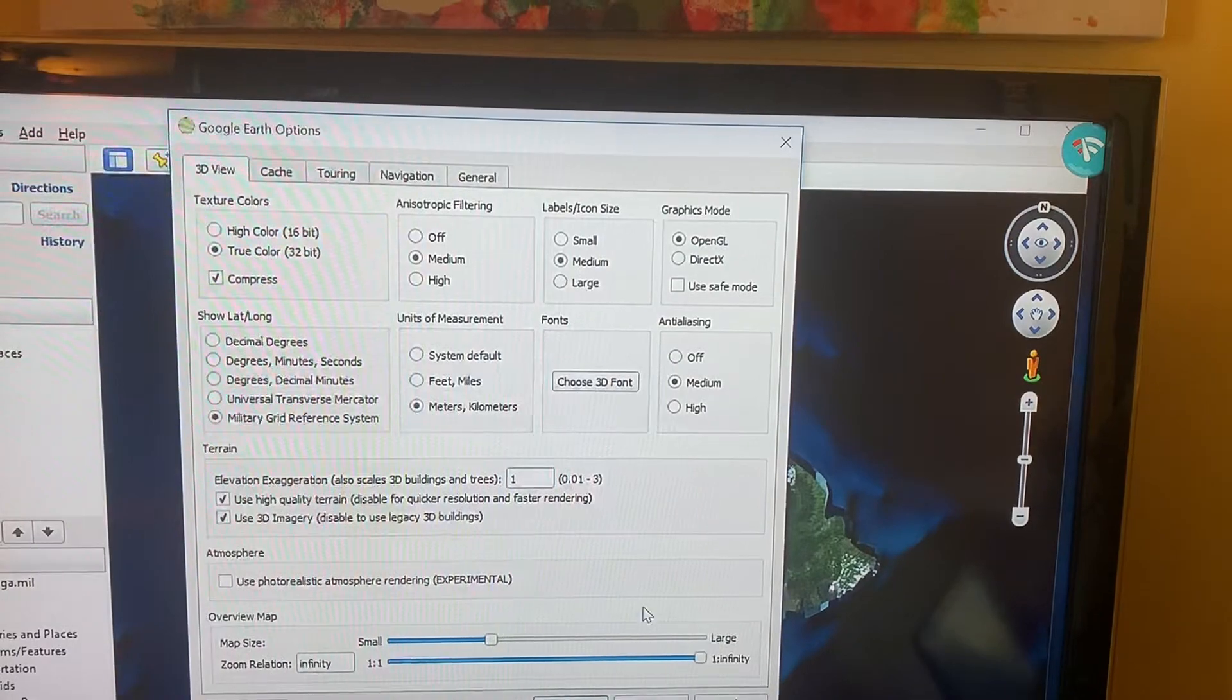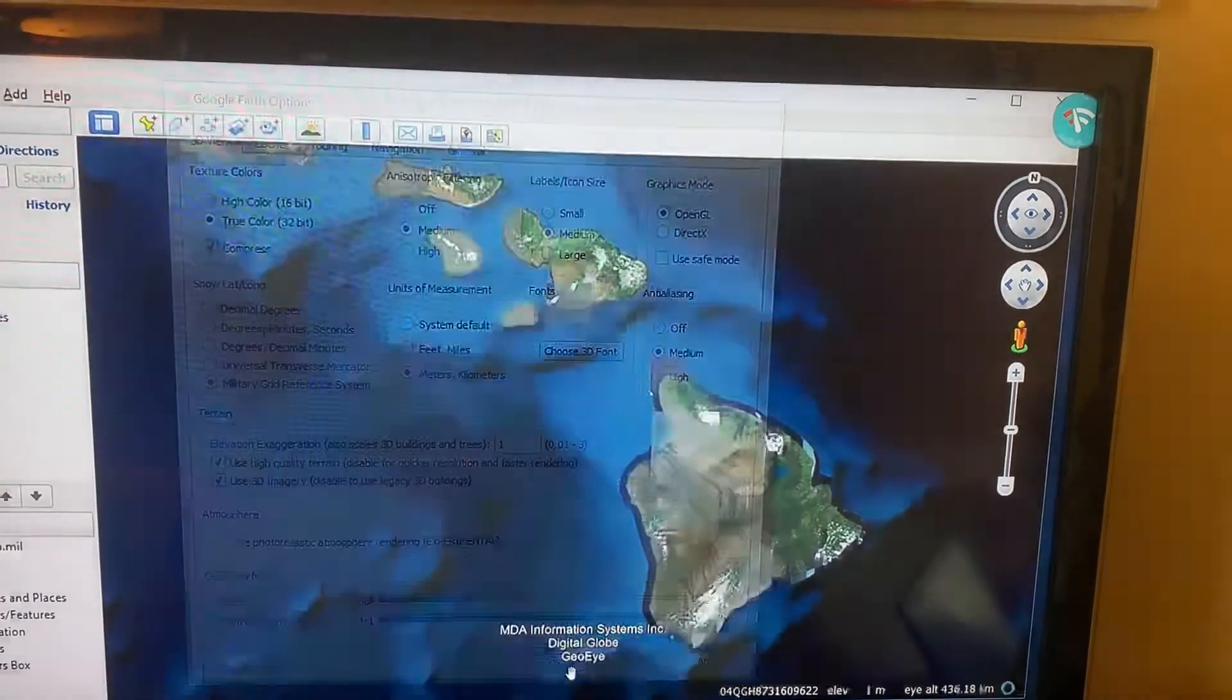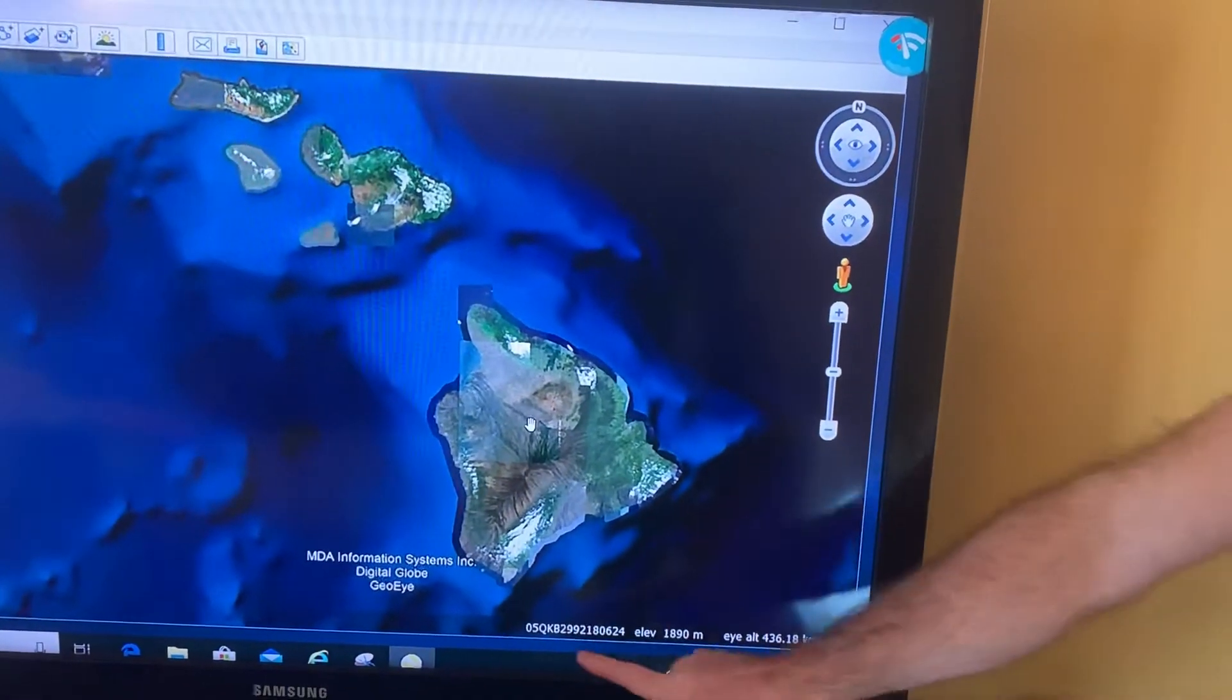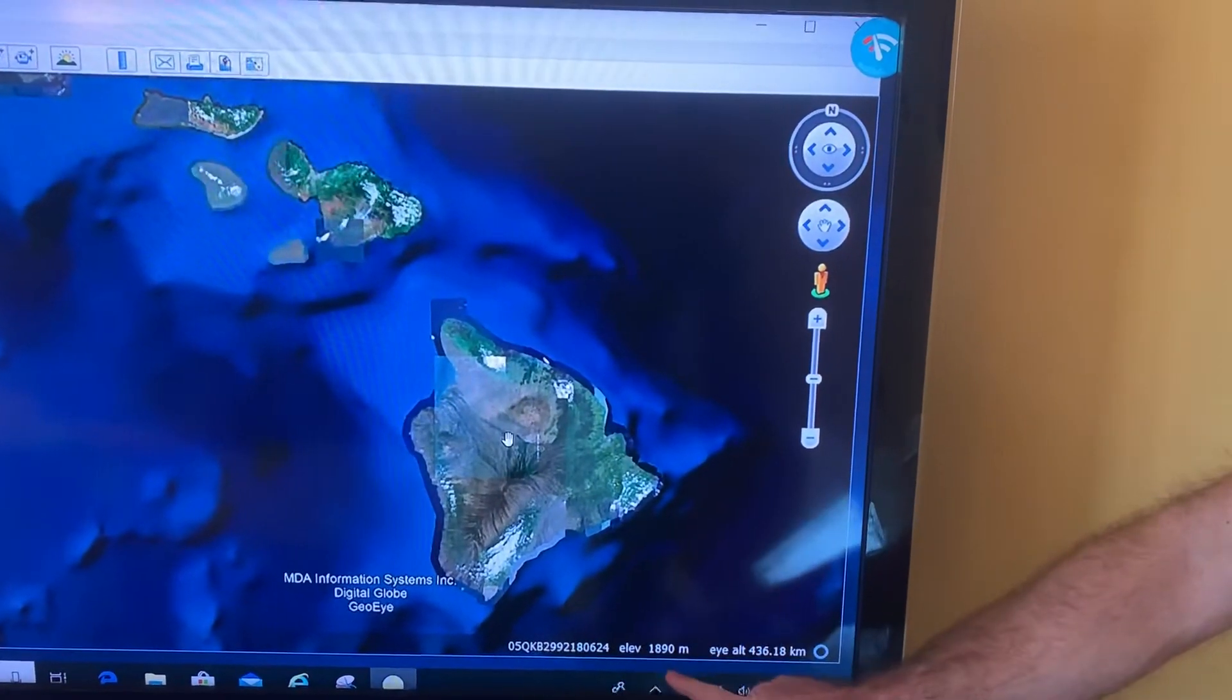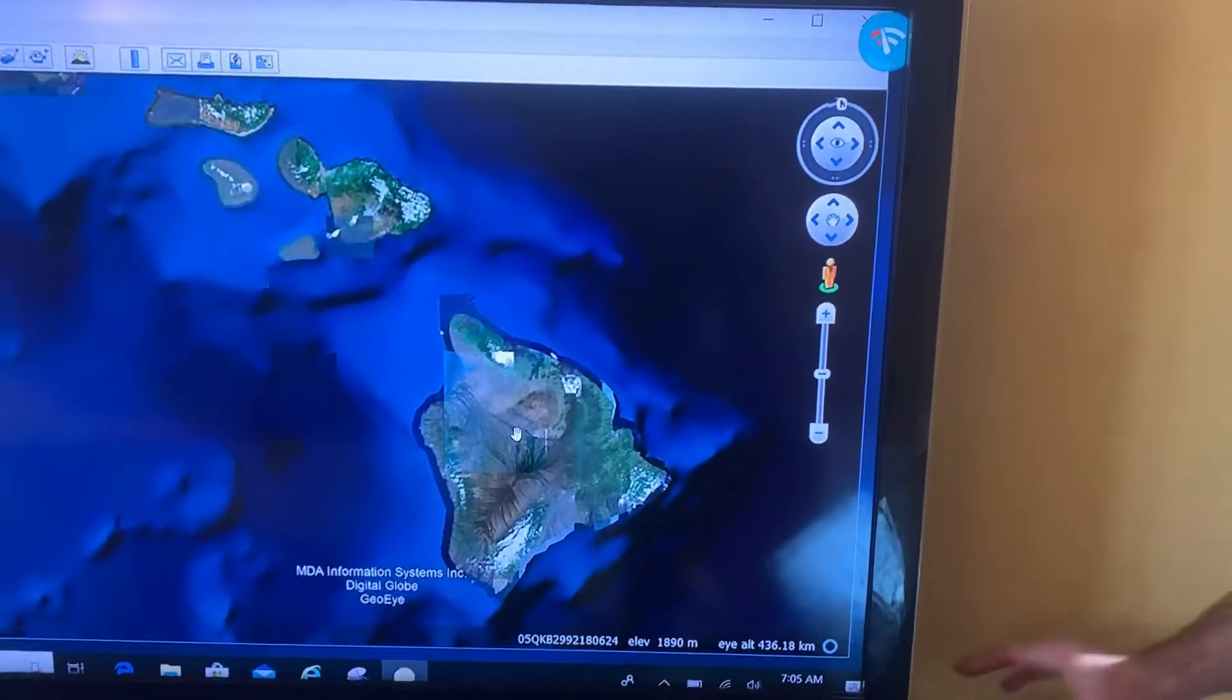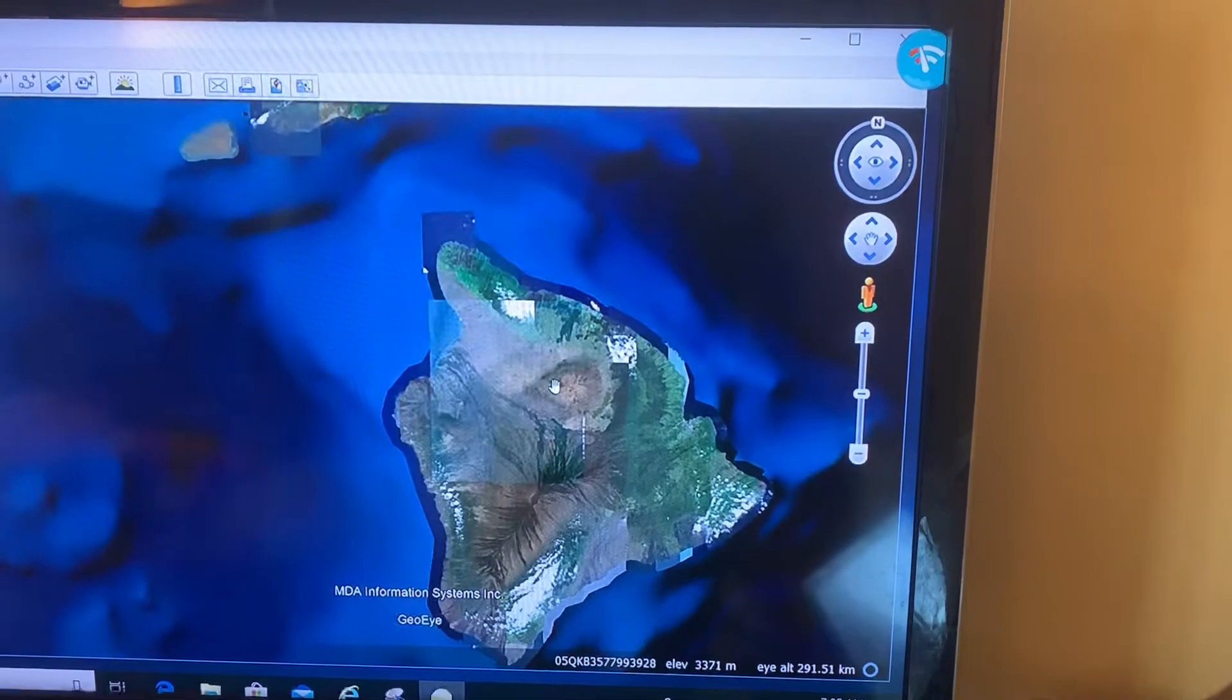And hit Apply and OK. And now take a look—wherever my cursor is, now I have the MGRS, and now my elevation is in meters. Let's take a look at one more thing. I'm going to zoom in and change the angle.